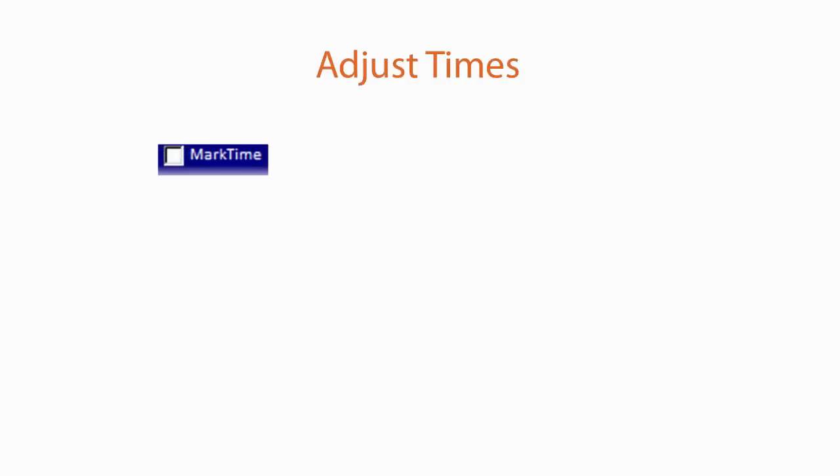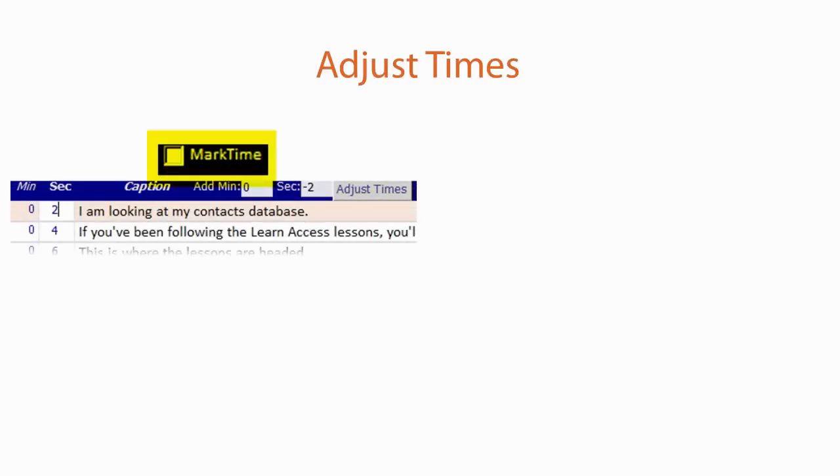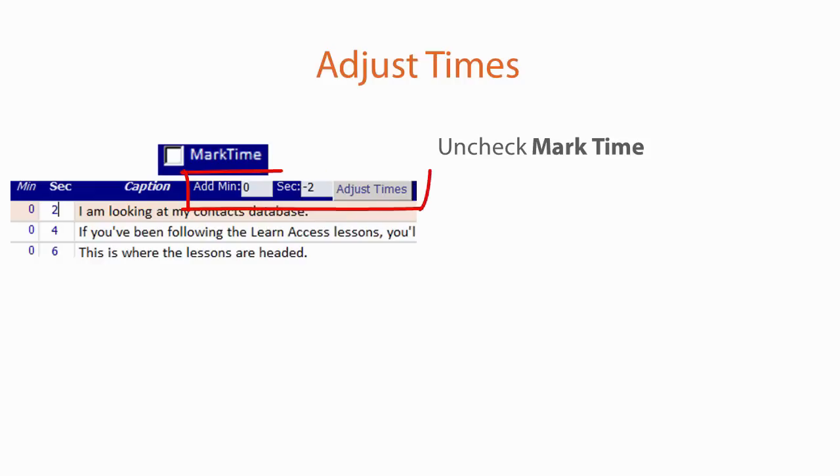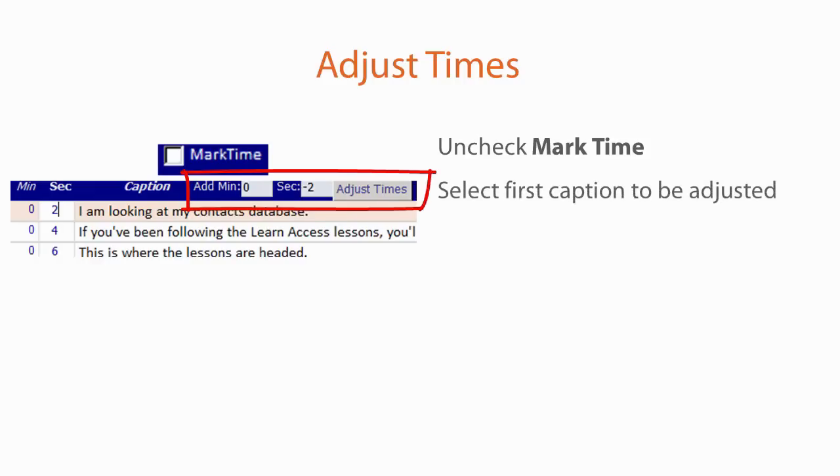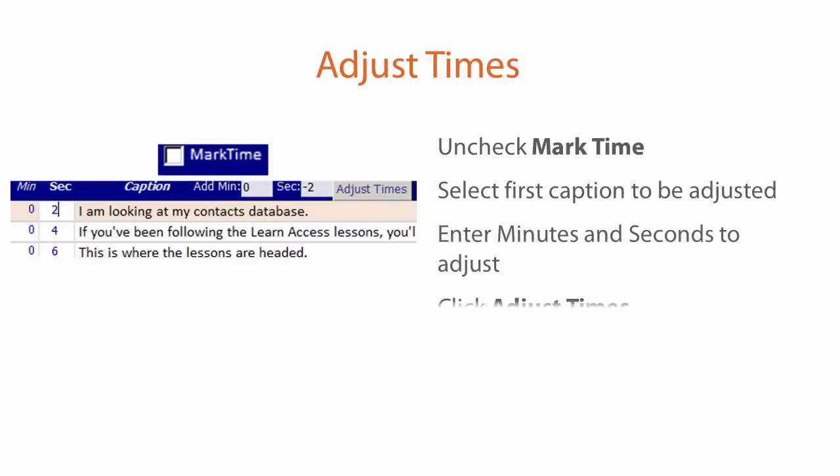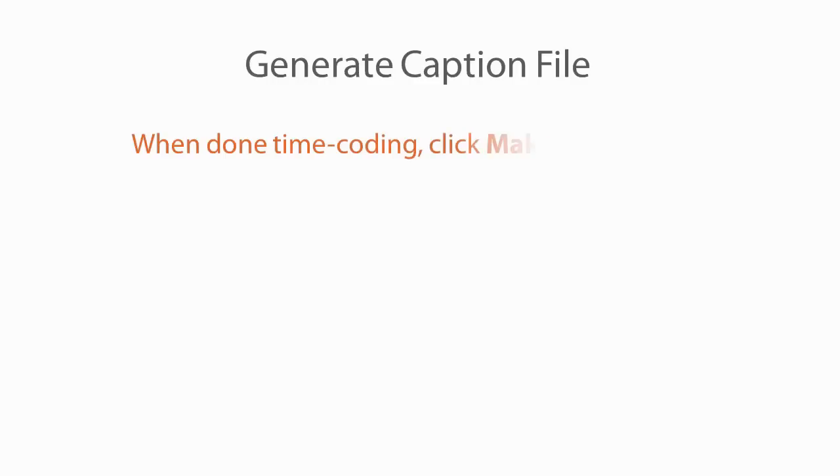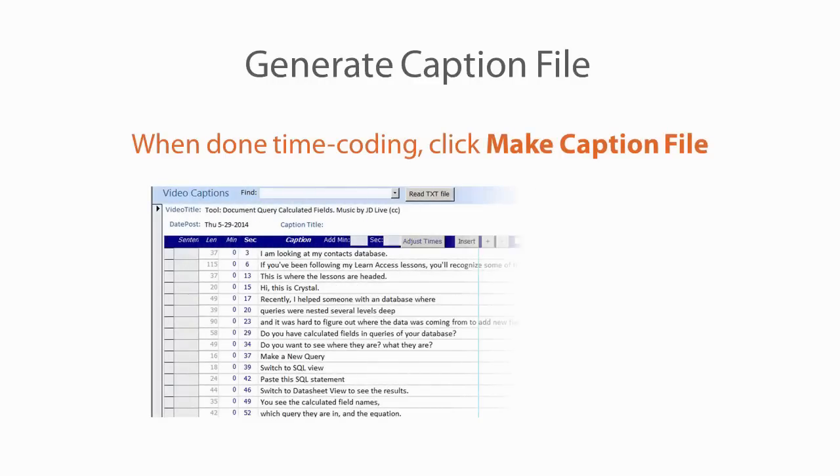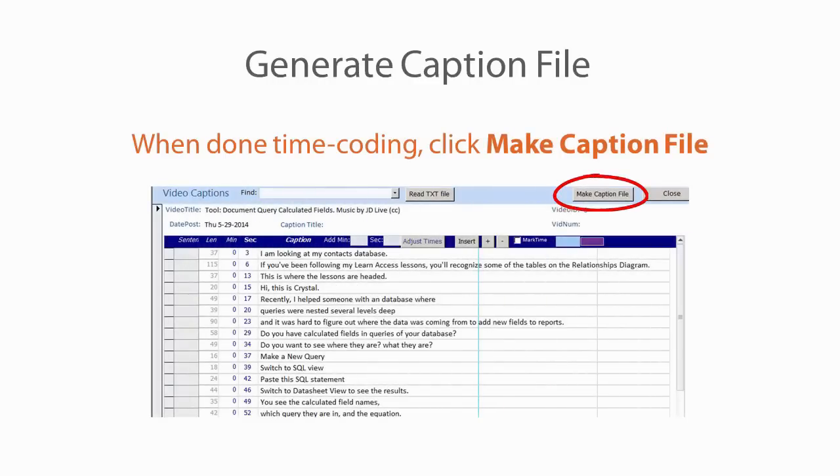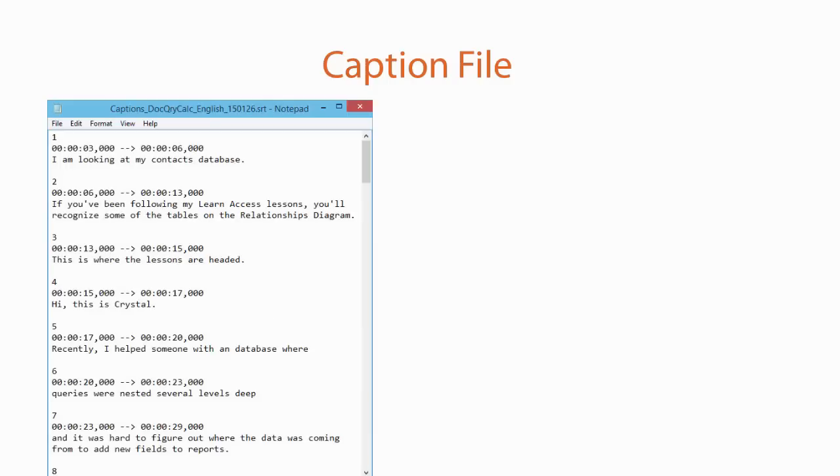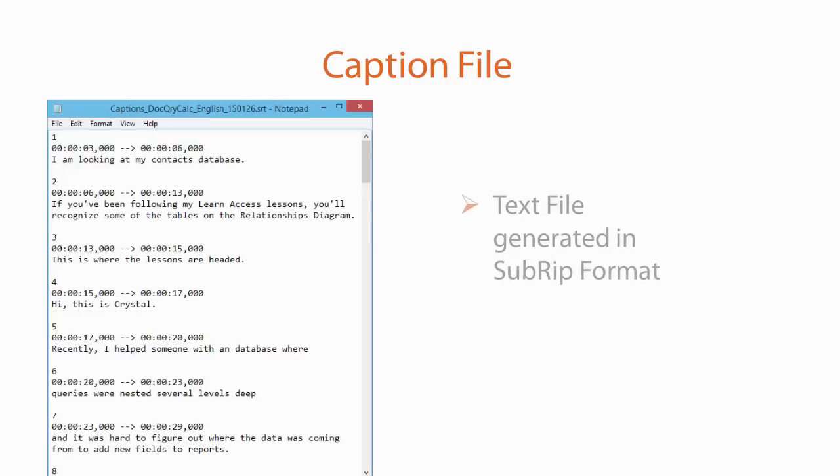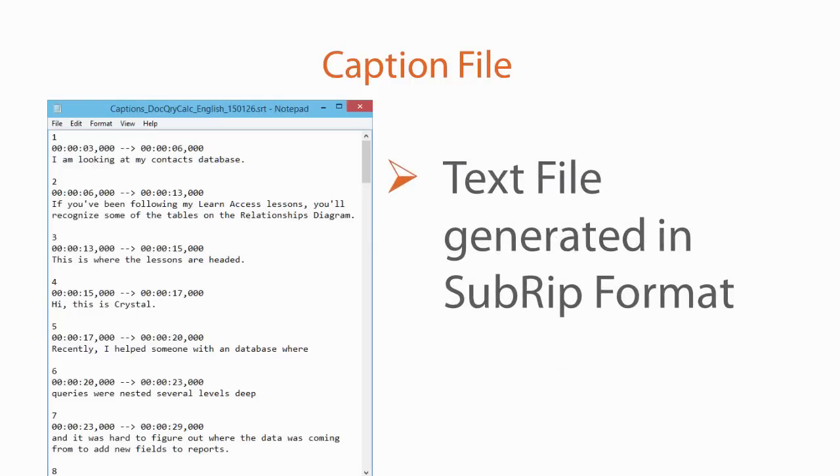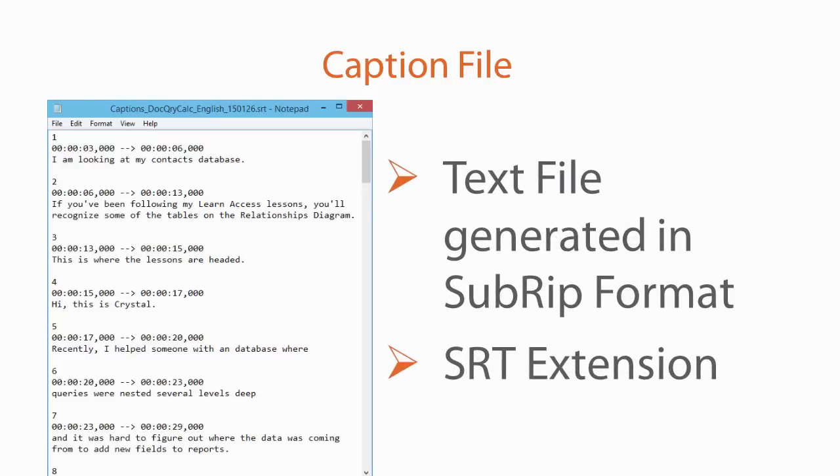When you are done, uncheck the Mark Time checkbox. If you weren't fast enough starting the timer in Access, you can adjust all your captions by a set amount of time. When you are done editing your captions, click the Make Caption File button. A text file with the time codes and captions is created in the same directory as the database in SRT format.